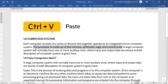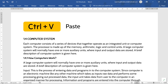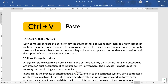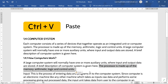Now the next control shortcut is Control+V. Whatever text you have copied, you can paste it using Control+V. Like, we had previously copied this selected line. Now let's paste it in the second paragraph — I will put the cursor here and press Control+V. The copied line has been pasted here using Control+V.